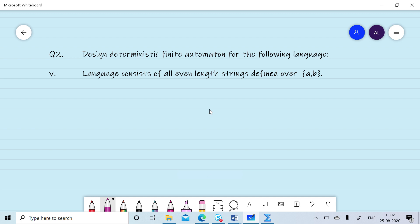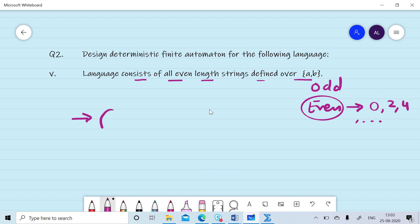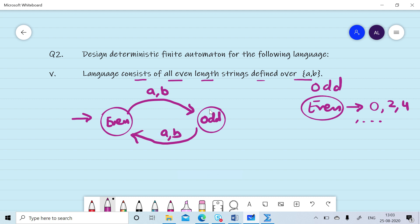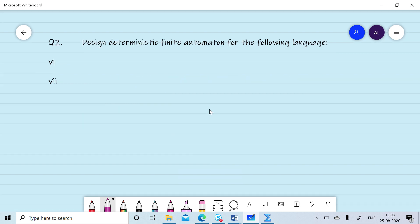Now we want to design a DFA for the language of all strings of even length over {a, b}. A string is of either odd or even length, so we have two states: one indicating an even number of symbols read, and one indicating an odd number. On reading the first symbol a or b, we move to the odd state. On reading another a or b, we come back to the even state, which is our final state.